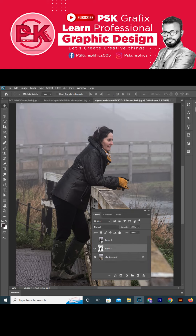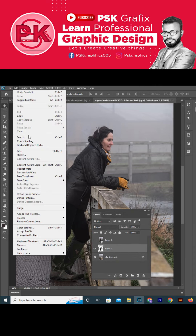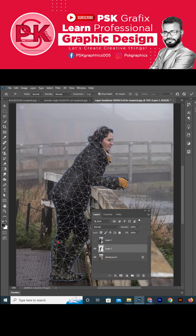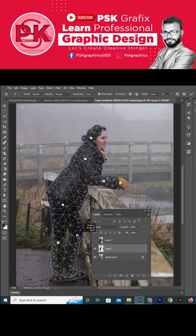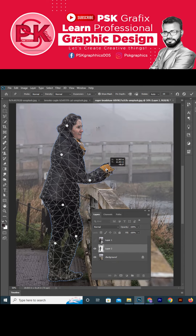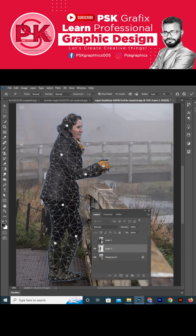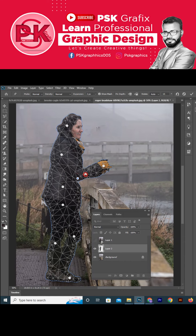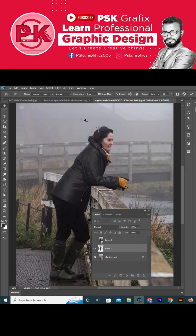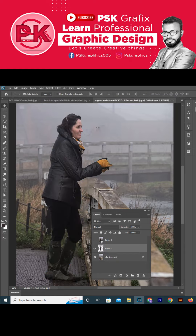Go to the Edit menu and select Puppet Warp. Add puppet points on your object as you want and finish your adjustment, then press Enter. This is your final object.